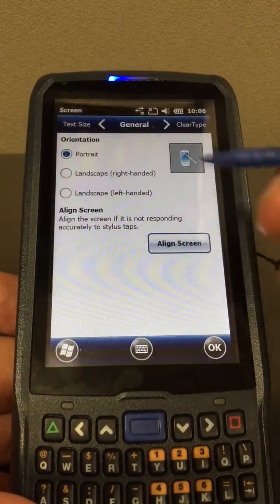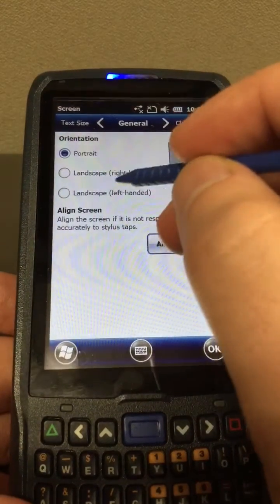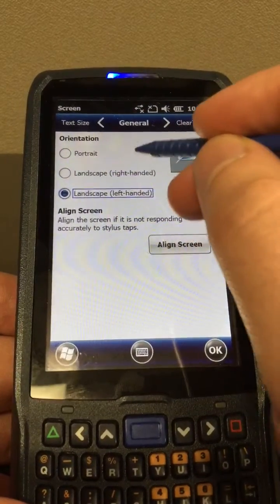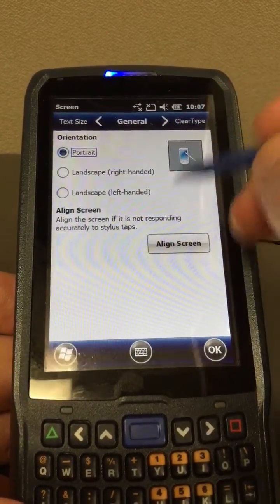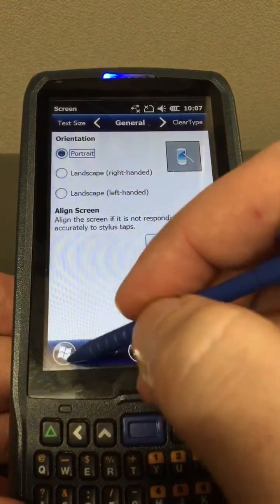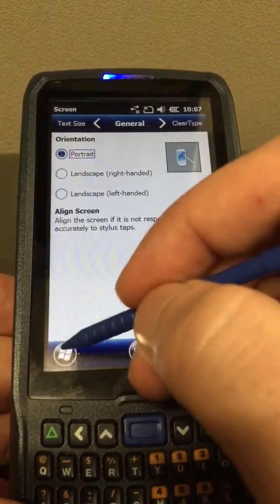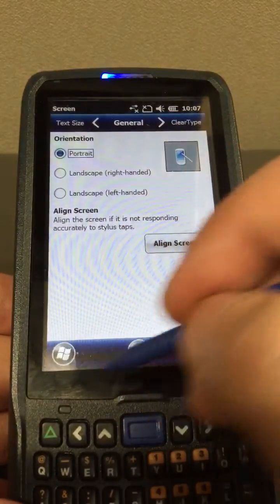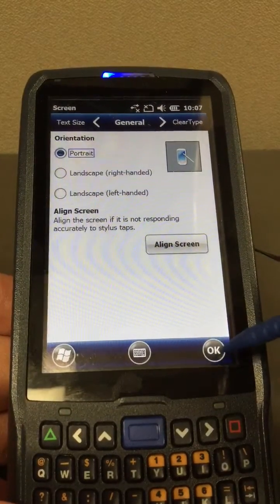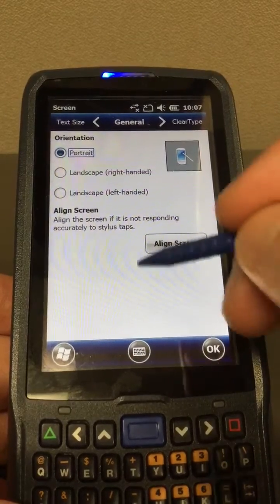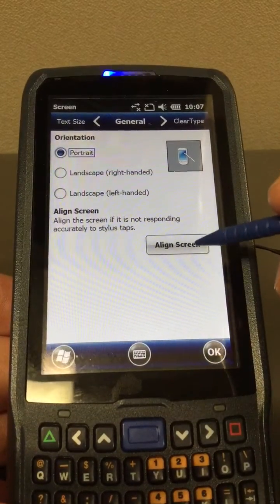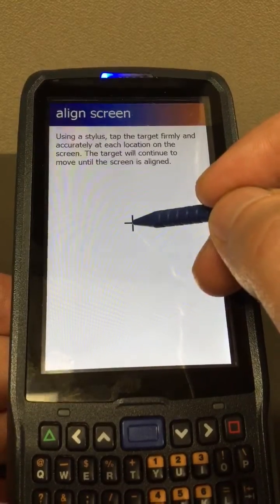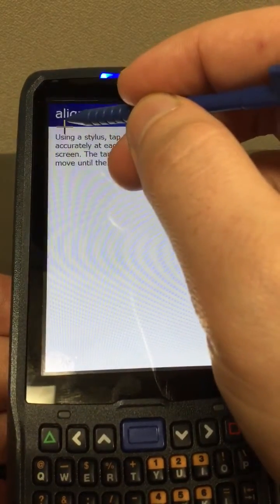Here we have the align screen and you can see I can select landscape or portrait. I can select these options but I can't click on the start menu — I had to use a computer to get to this screen by plugging it in. I could click OK, but I want to demonstrate the align screen, so I'm going ahead and clicking it.